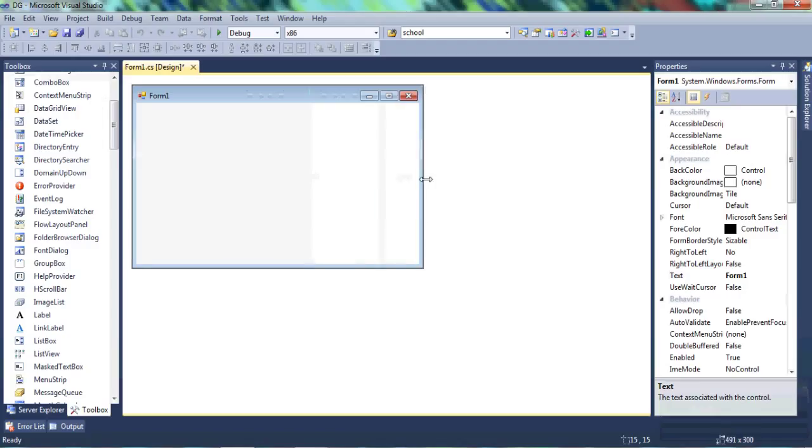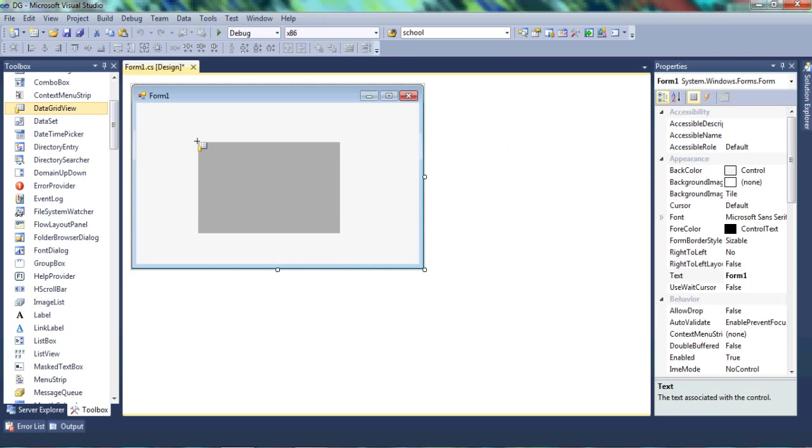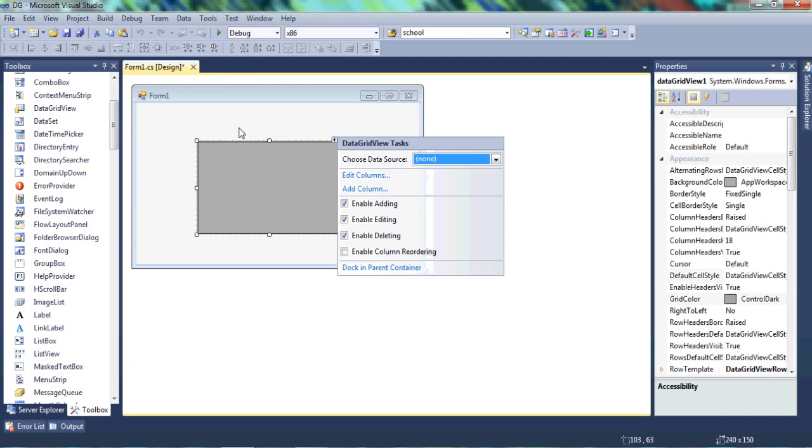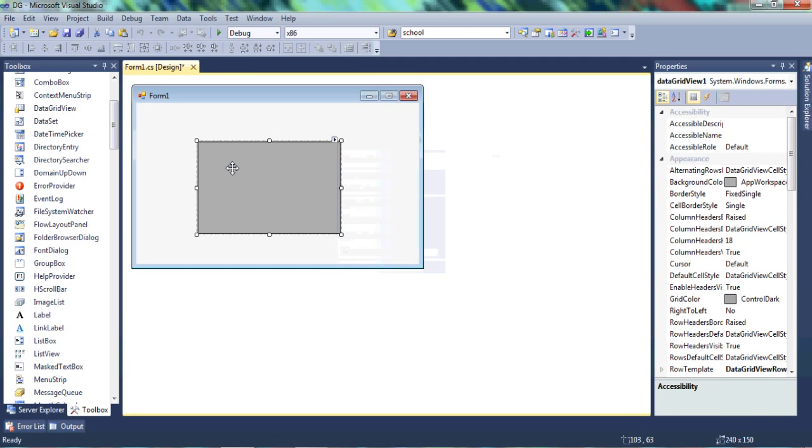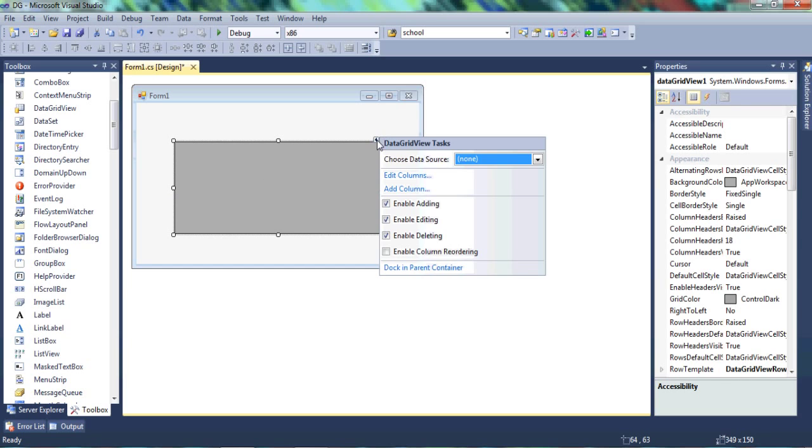And once that loads, we're going to have to take a data grid. So go to the toolbox and get data grid view and let's post that on our window. Since we're going to use three columns, we just resize that and let's click on this button. Once we click on the button, we want to add column and make sure that each of these are ticked except for the last one.